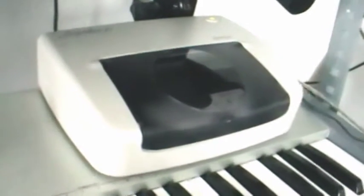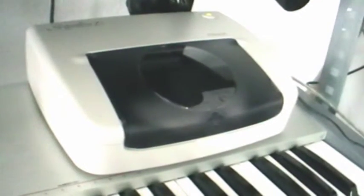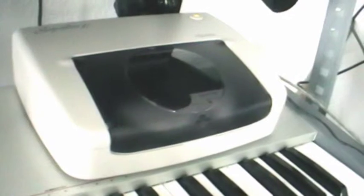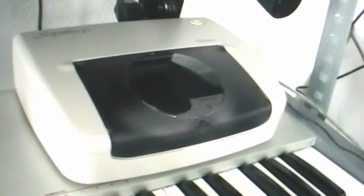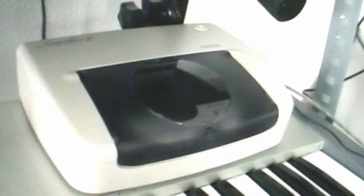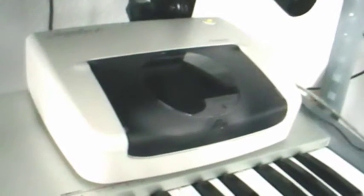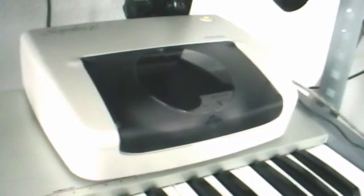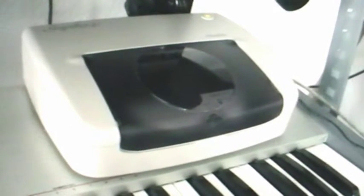Hi, this is a short review of the Primera Signature Z1 printer. It's the bottom of the range of their printers, but I think it's a really good little printer.